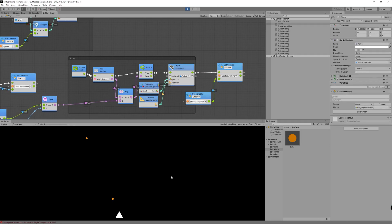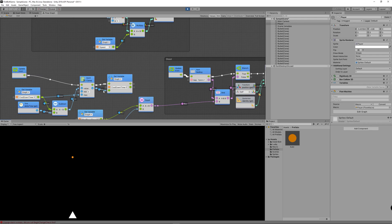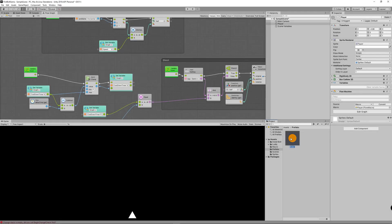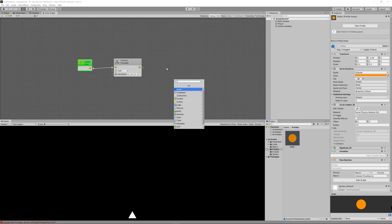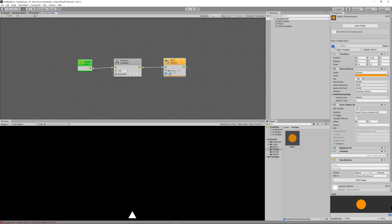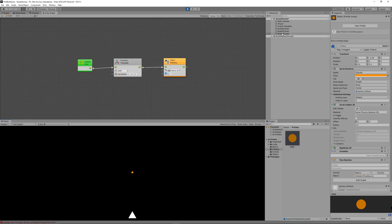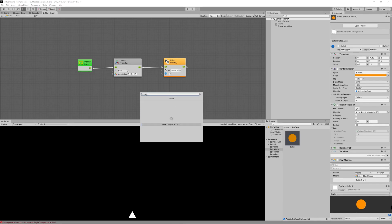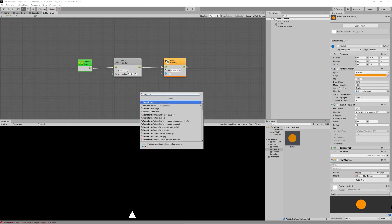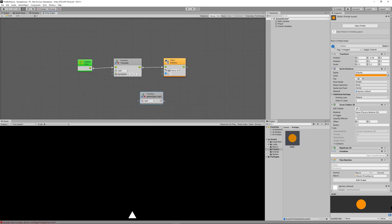Now let's fix the other issue: destroying bullets after they leave the screen. Go back to the bullet graph and create a Destroy node with two parameters — the game object to destroy (this game object) and a time delay. Set the time to two seconds. Create a Transform.gameObject node to reference this bullet and link it to the Destroy node.